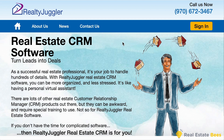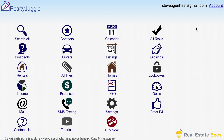On to the demo. I have a RealtyJuggler membership and my browser remembers my password, so I'm going to sign right in. This is the main screen of RealtyJuggler. Each icon represents a major feature of RealtyJuggler.